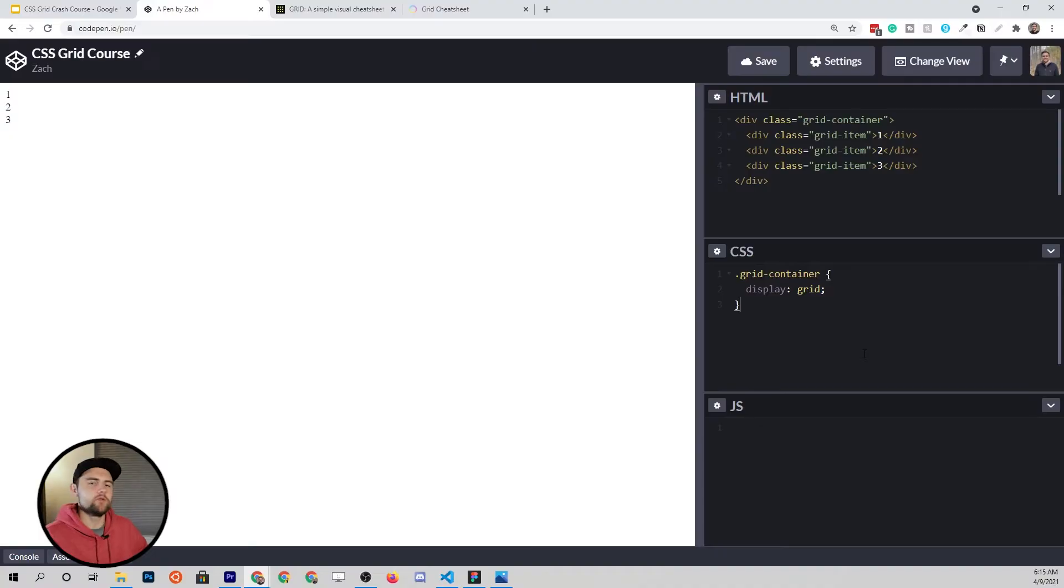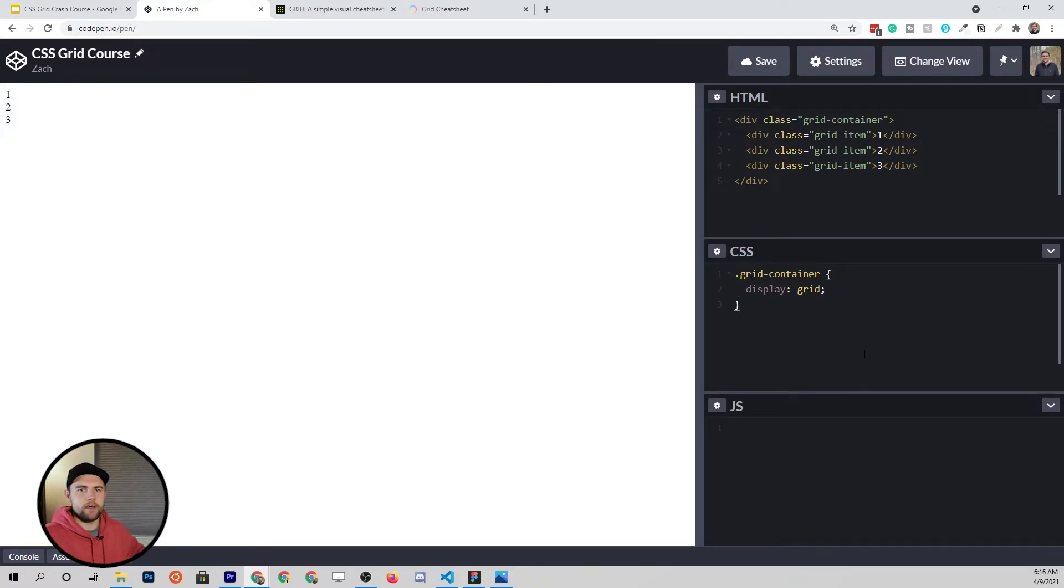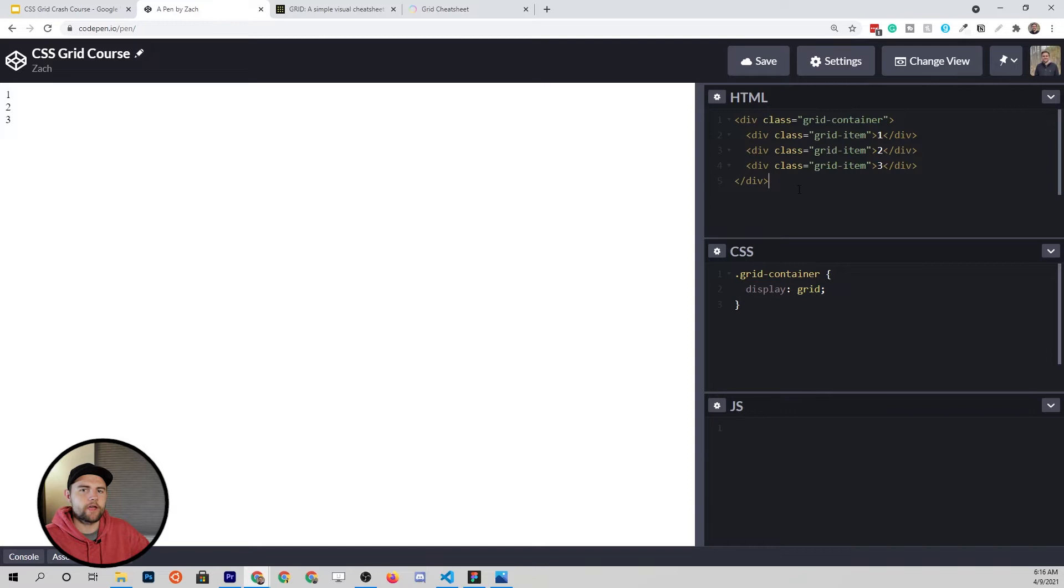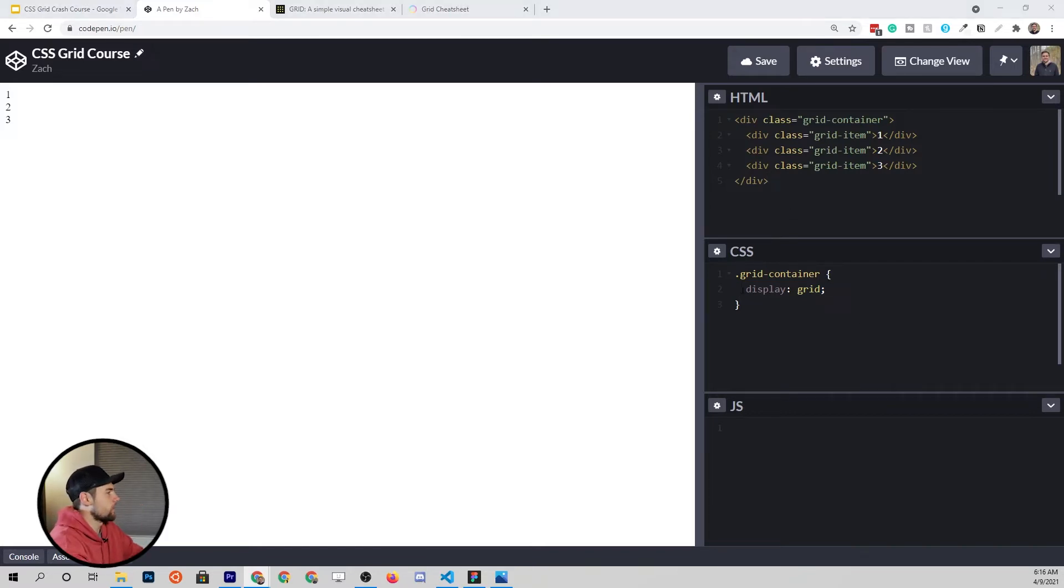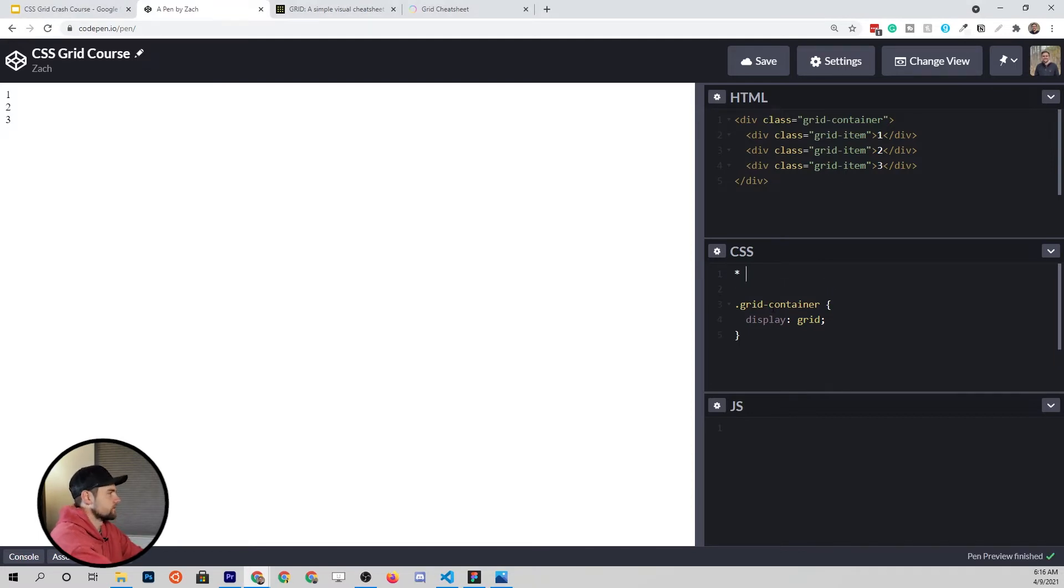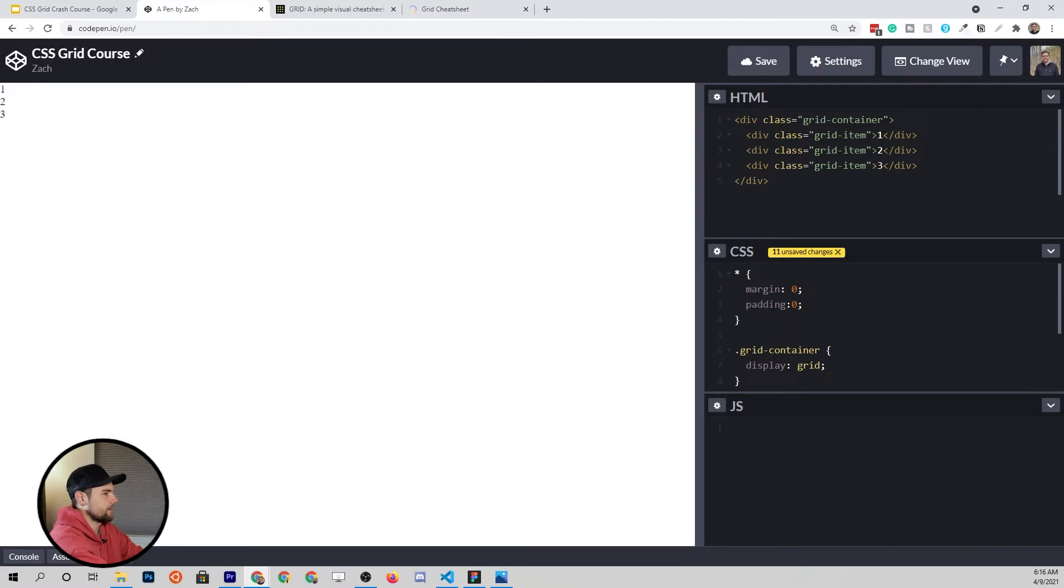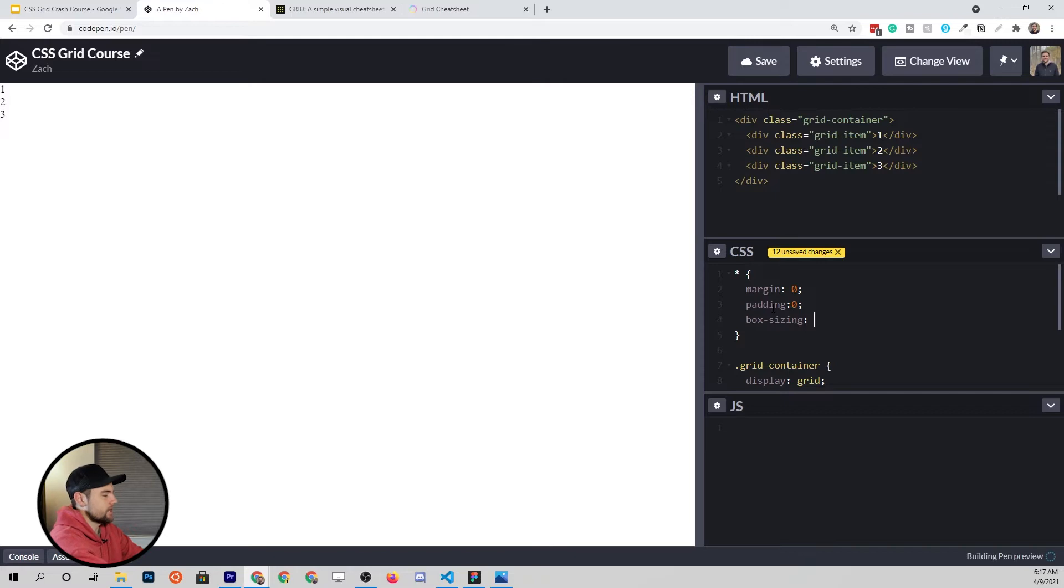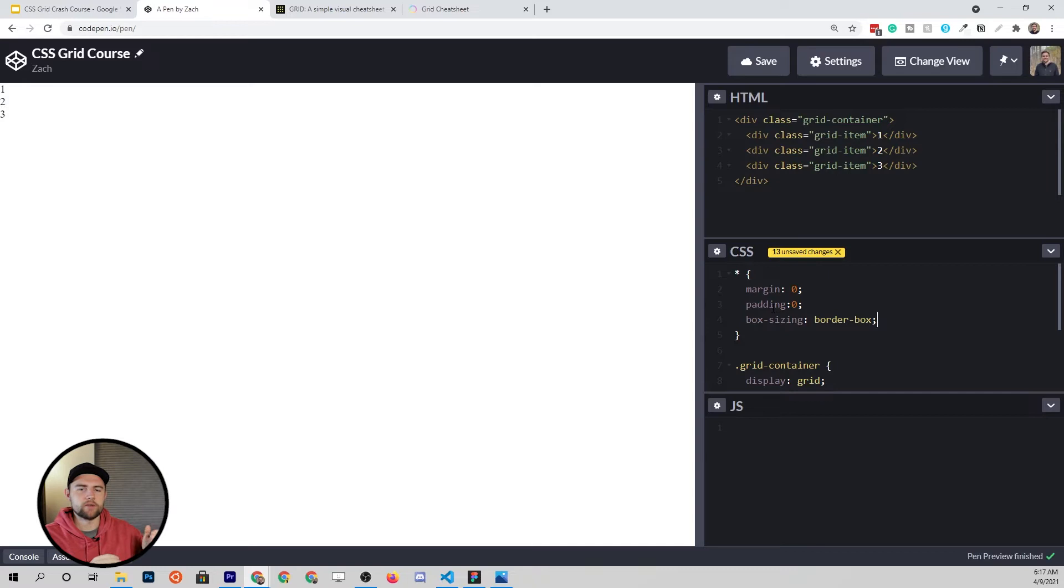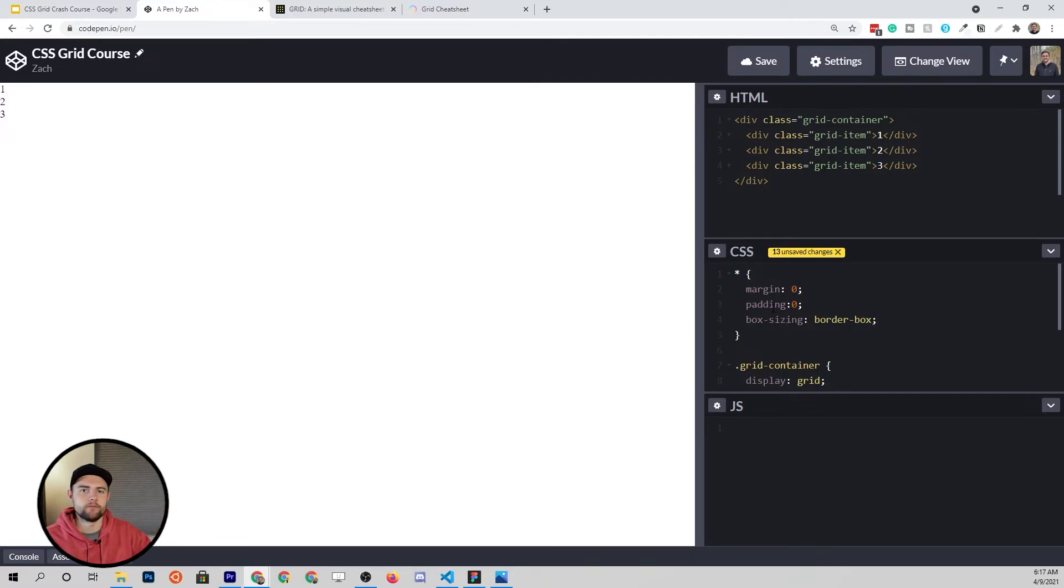The first thing that we need to do here is give ourselves a little playground that we can use to explore the different properties of CSS Grid. In previous tutorials, I've just kind of set up that playground, but at this point in the full stack roadmap series, you should be getting very comfortable with HTML and CSS. We're going to actually construct our little playground together. The first thing that we're always going to do when we start a CSS style sheet is a little reset. We're going to target every single element on our page, remove all the margin, remove all the padding, and most importantly, change the box sizing to be border-box so that the width and the height that we set to our elements is actually going to be the width and the height of those elements.